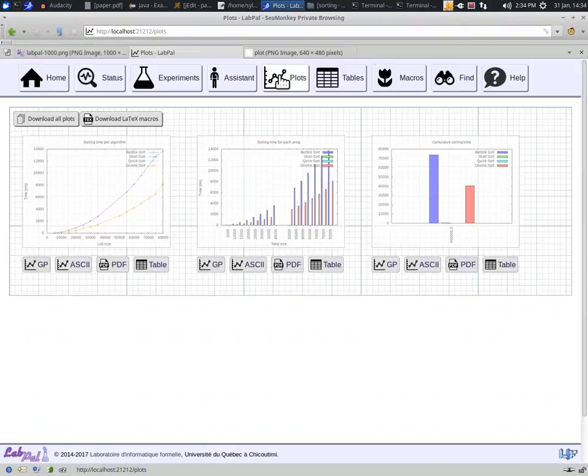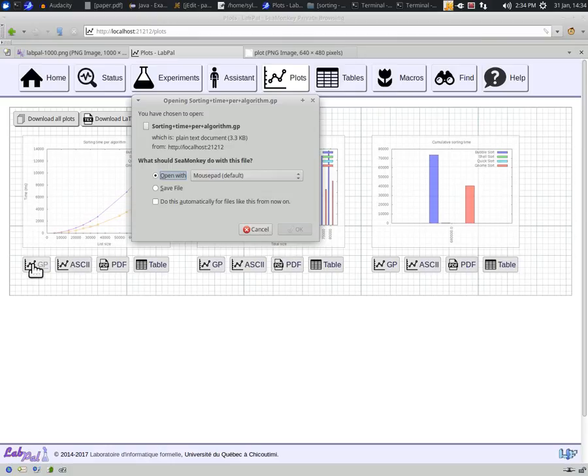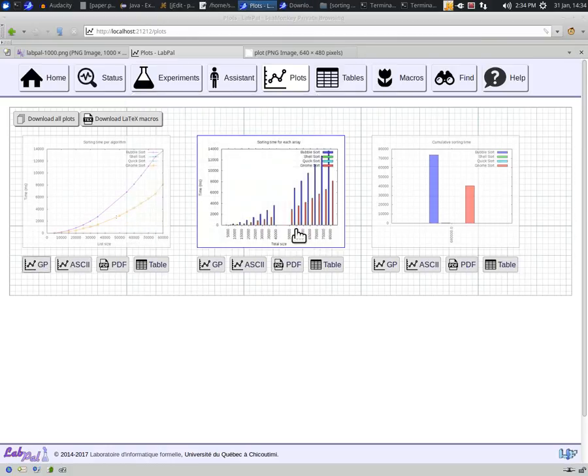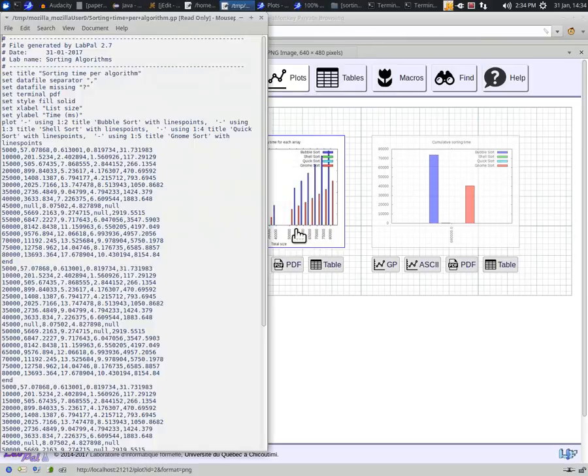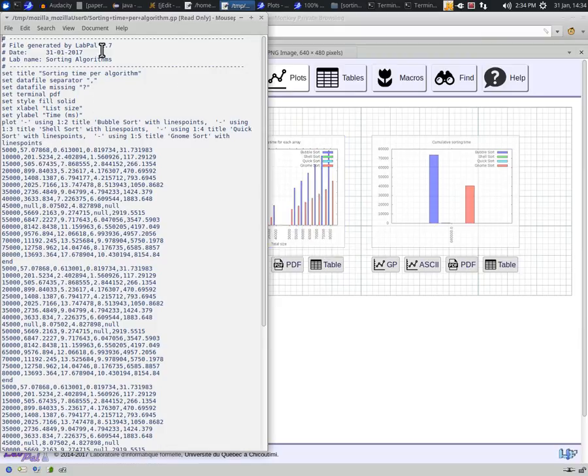You'll see that each plot comes with a few buttons. The GP button allows you to export the plot as a gnuplot input file. You can save this file, for example like this, or just open it in a text editor, and then manually run gnuplot on this file to generate the image, for example from the command line. The plot file is standalone, as you can see, meaning that it comes with its own data, so you don't need to refer to an external file to draw it.